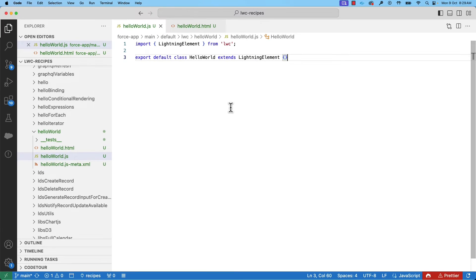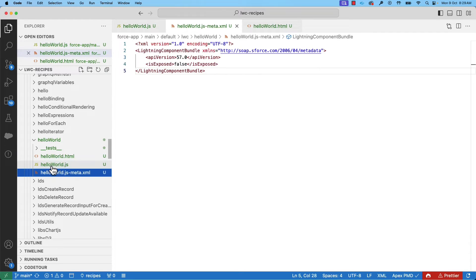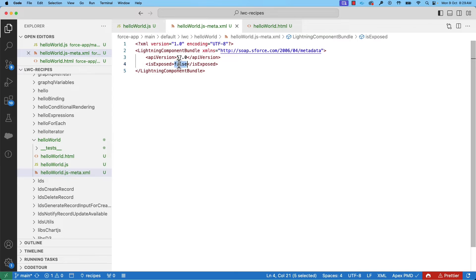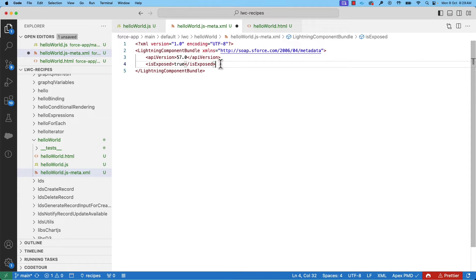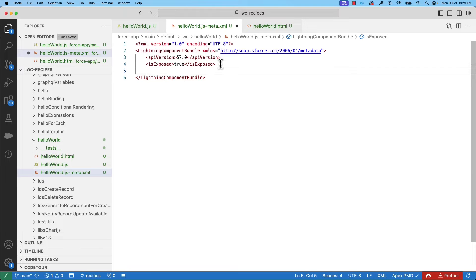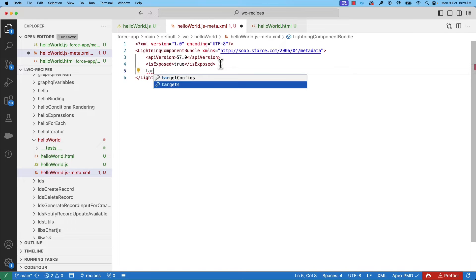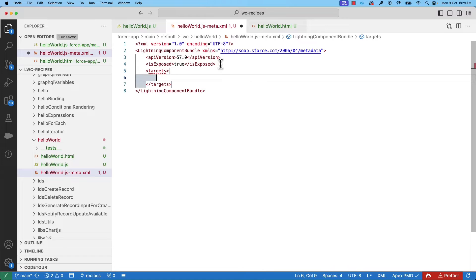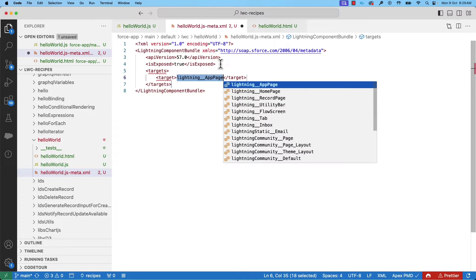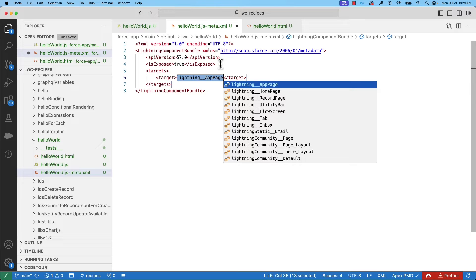We can configure to use this component in a Salesforce org. What you can do is, in the configuration file, we can set isExposed to true to make it available in the Lightning app builder. We can also selectively expose the components in app pages, home pages, etc. by setting the targets in the config file. Let's expose this component to a home page.